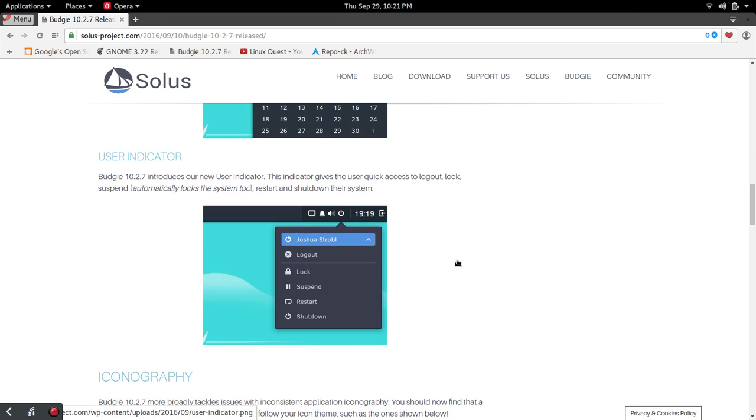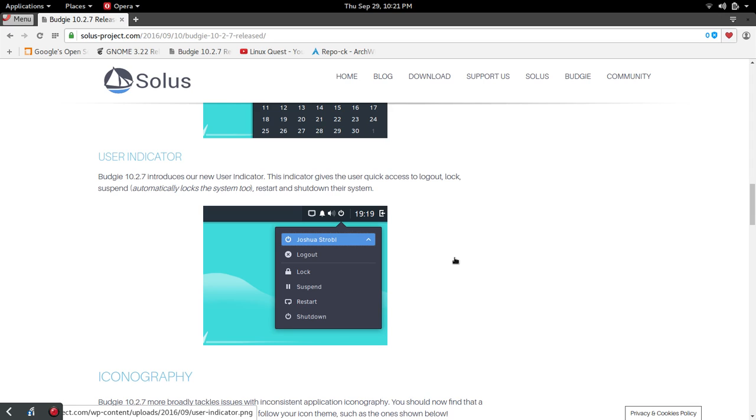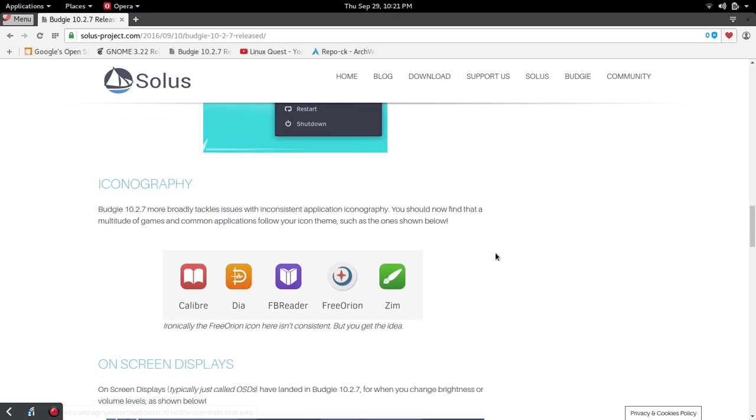Here's one of those things that I thought was there before, but if it's new, apparently it wasn't, and that is the user indicator. So now if you click on the user indicator, you get access to log out, suspend, all the shut down, various shut down log out features. I thought that was there before, but apparently it's new. So happy to see it here now.